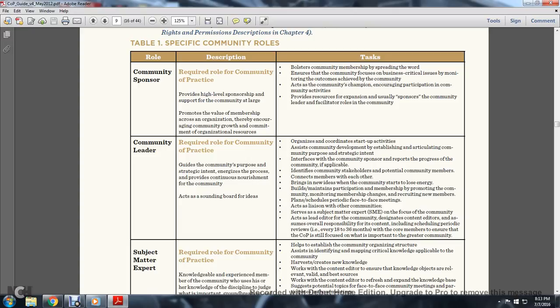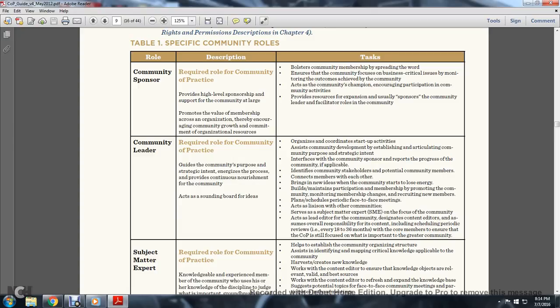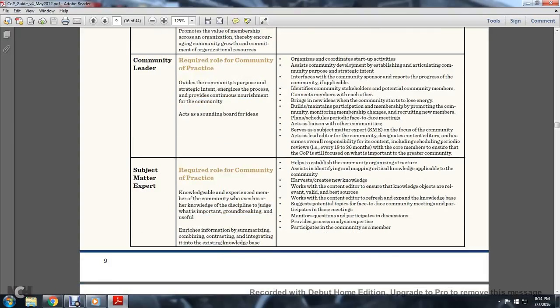Identifies community stakeholders, potential community members, and connects members with each other. Brings in new ideas when the community starts to lose energy, builds and maintains participation and membership by promoting the community, monitors membership, takes charge of recruiting new members. Plans and schedules periodic face-to-face meetings, acts as a liaison with other communities, serves as a subject matter expert on the focus of the community. Acts as lead editor for the community, designates content editors, and assumes overall responsibility for content, including scheduling periodic reviews every 18 to 36 months for core members to ensure the community of practice is focused on what is important.